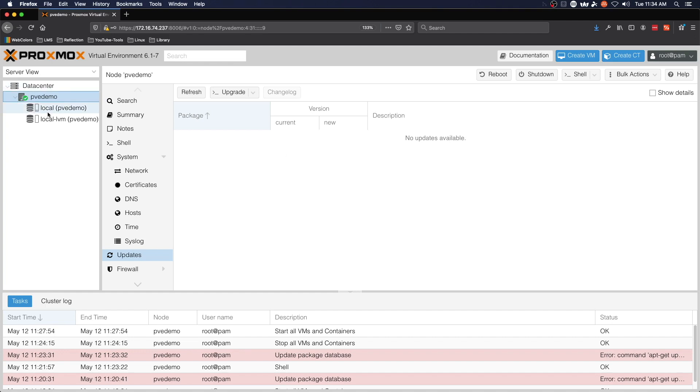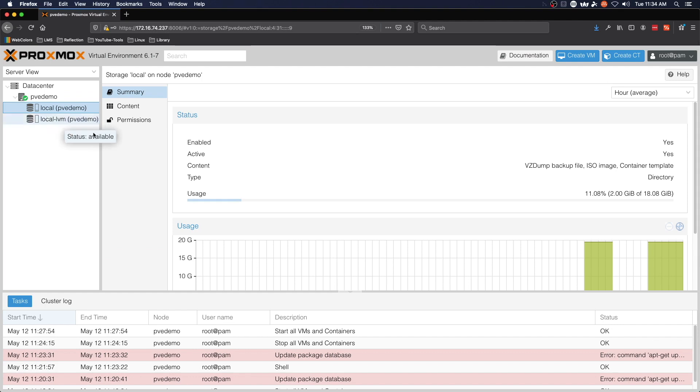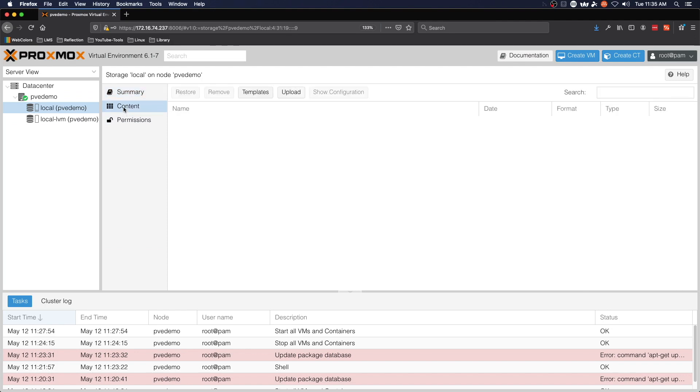We expand our PVE demo node and go to local. This is our storage and we can see that we've used 11% of the partition allotted for storage. Moving to content.